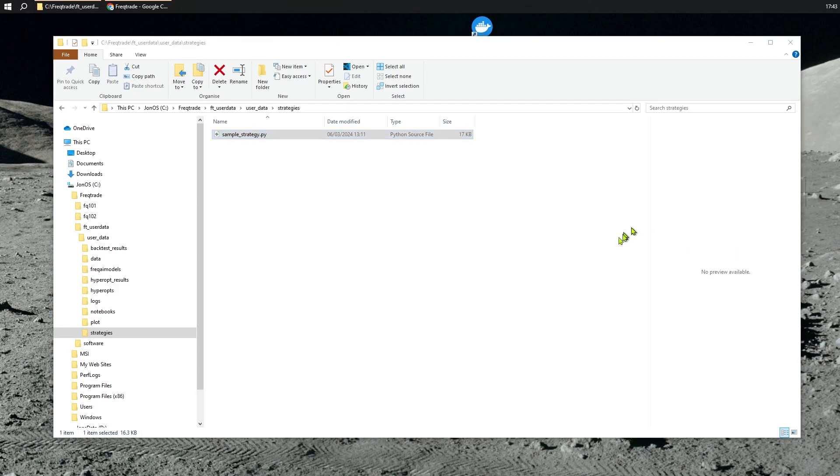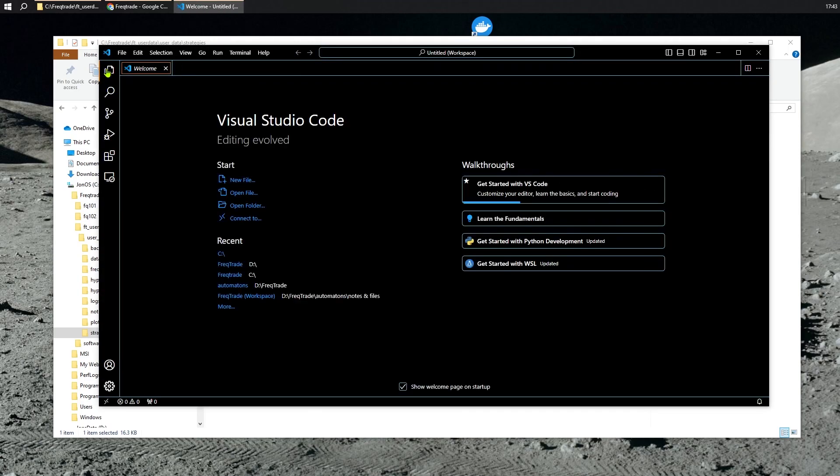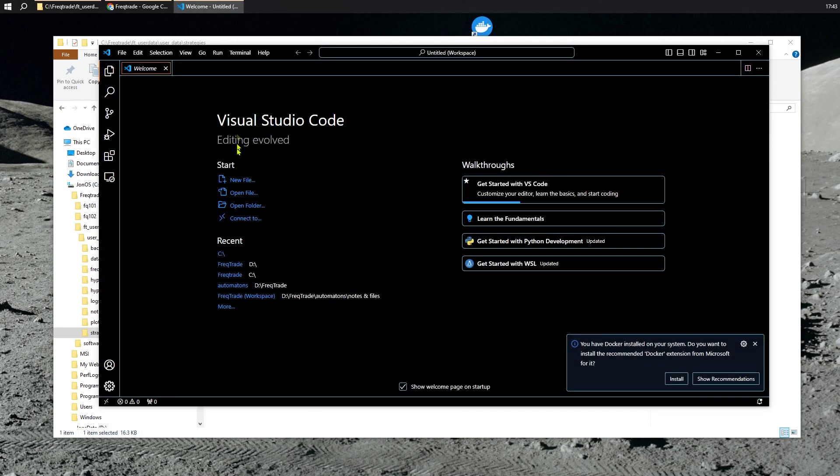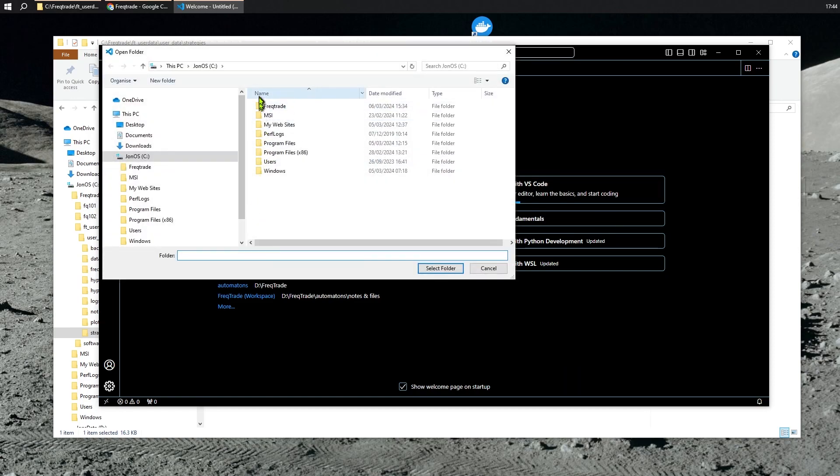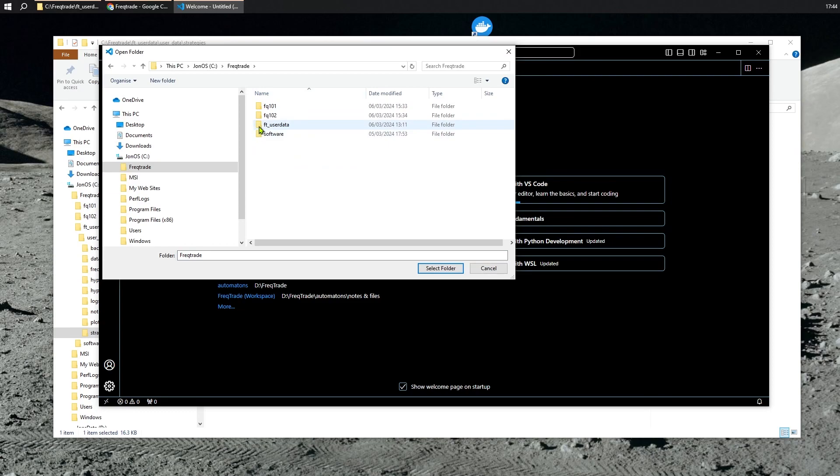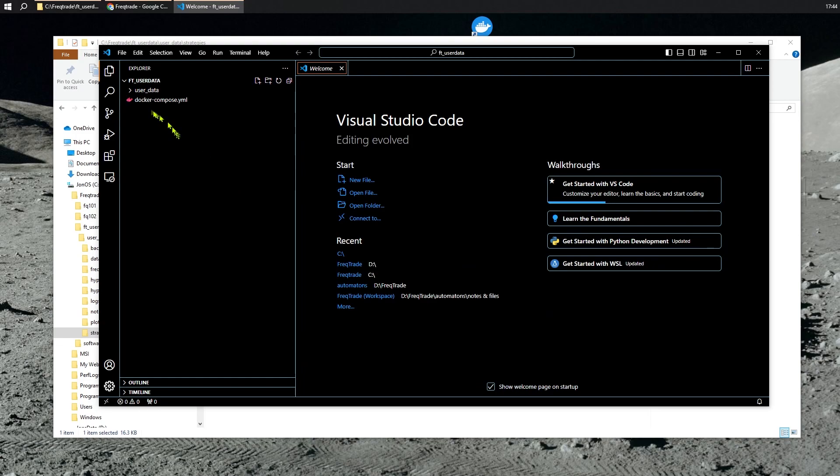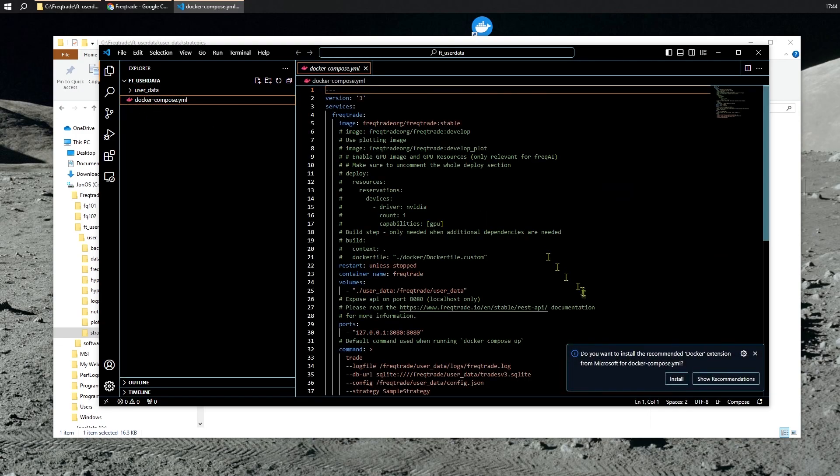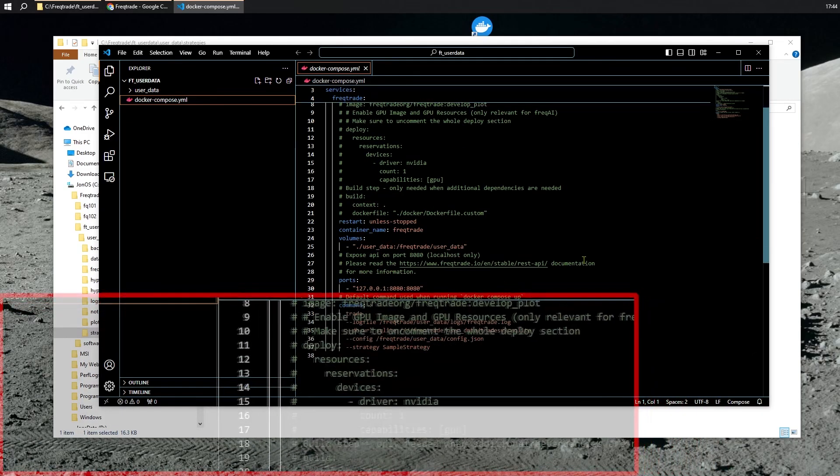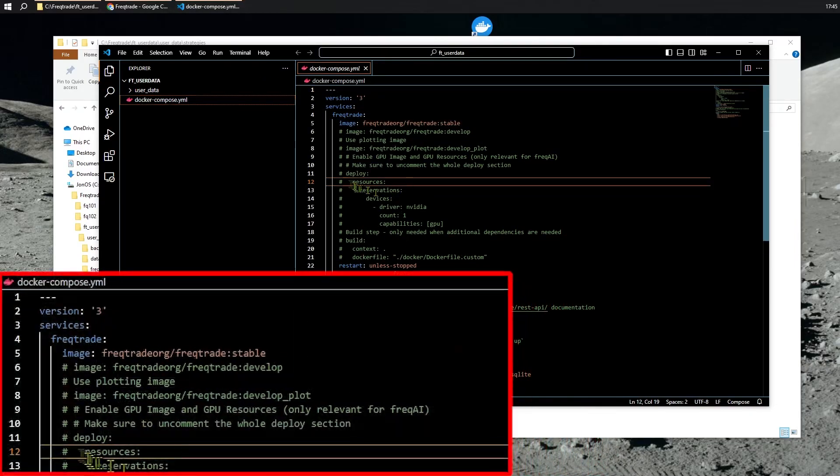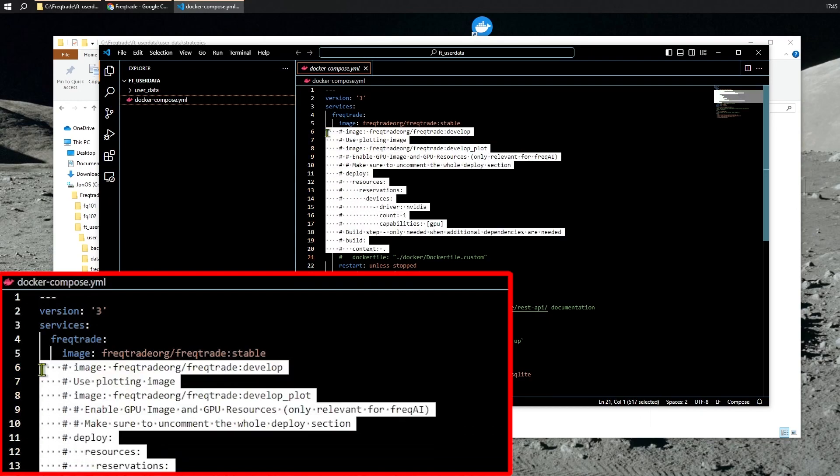Let's begin by opening VS Code and making a couple of changes. In Explorer, let's open a folder - FreakTrade, because that's where we are. In fact, we'll go one deeper, FT User Data. Docker Compose. The first thing I want to do is to simplify this by removing all the comments.